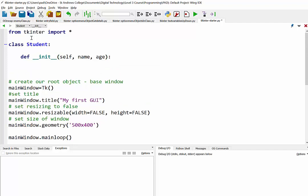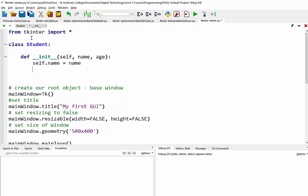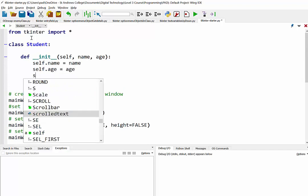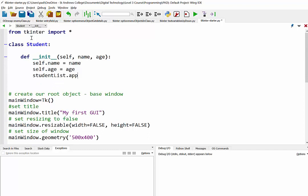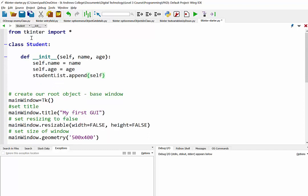So when we create an instance of the student, we'll just set its name to being whatever the name was, and the age. And what we're going to do is we're going to add it to a list, which we'll create in a moment, of students, like so.